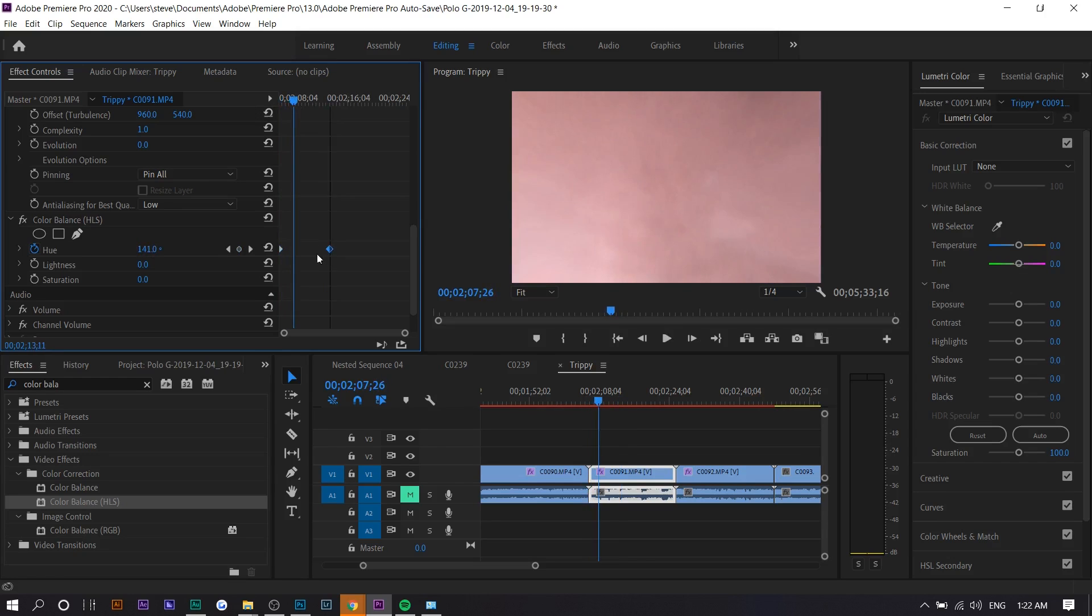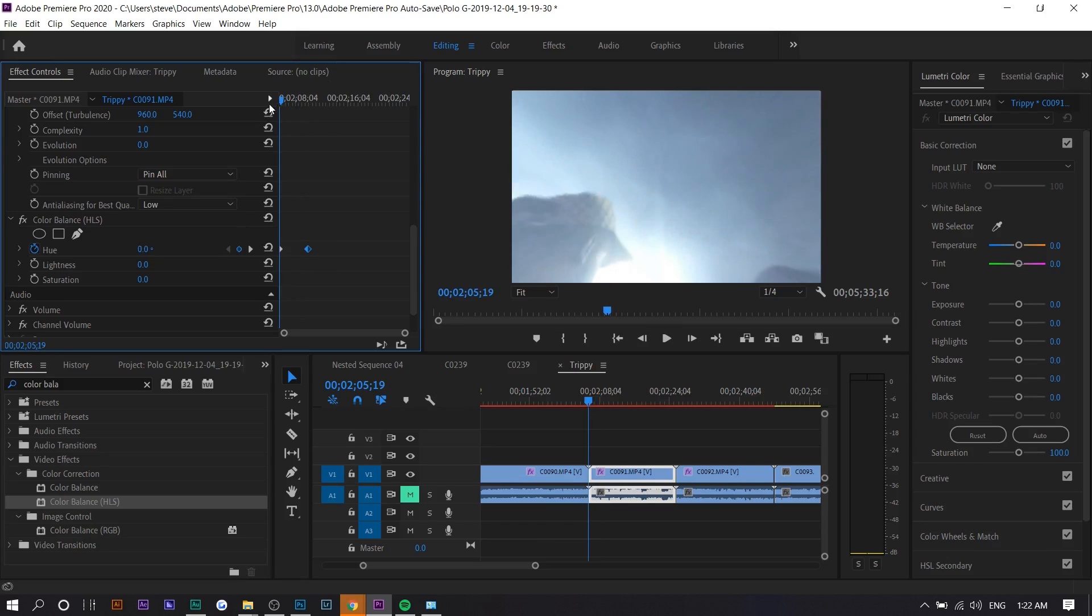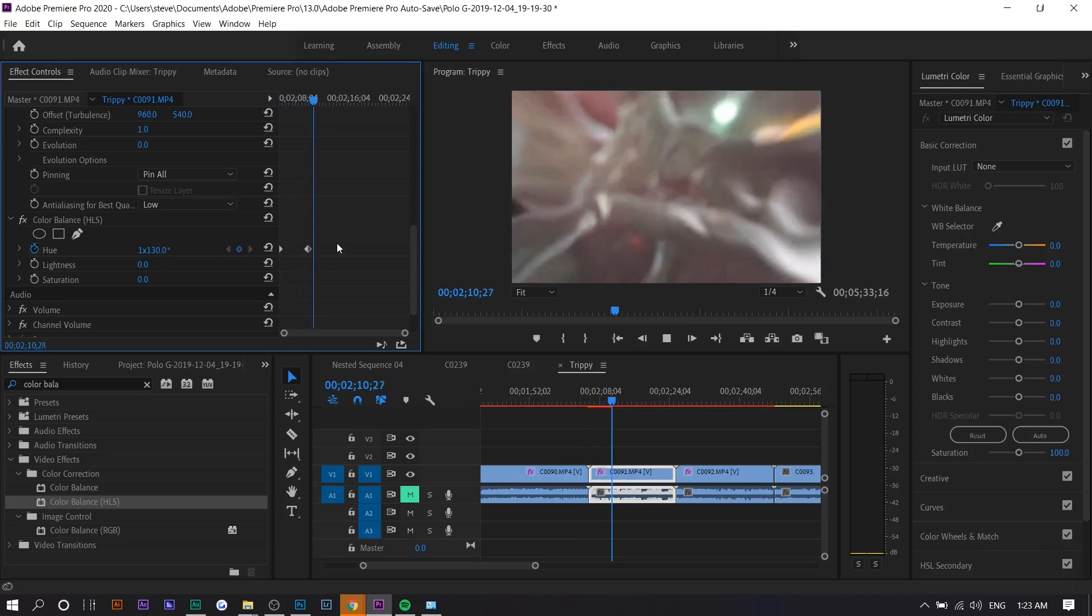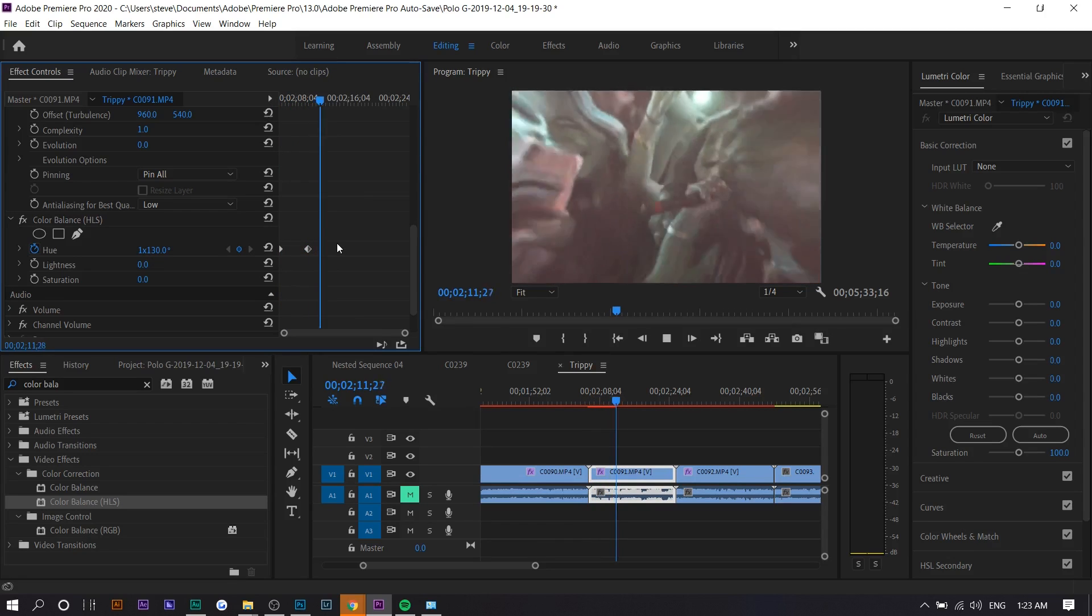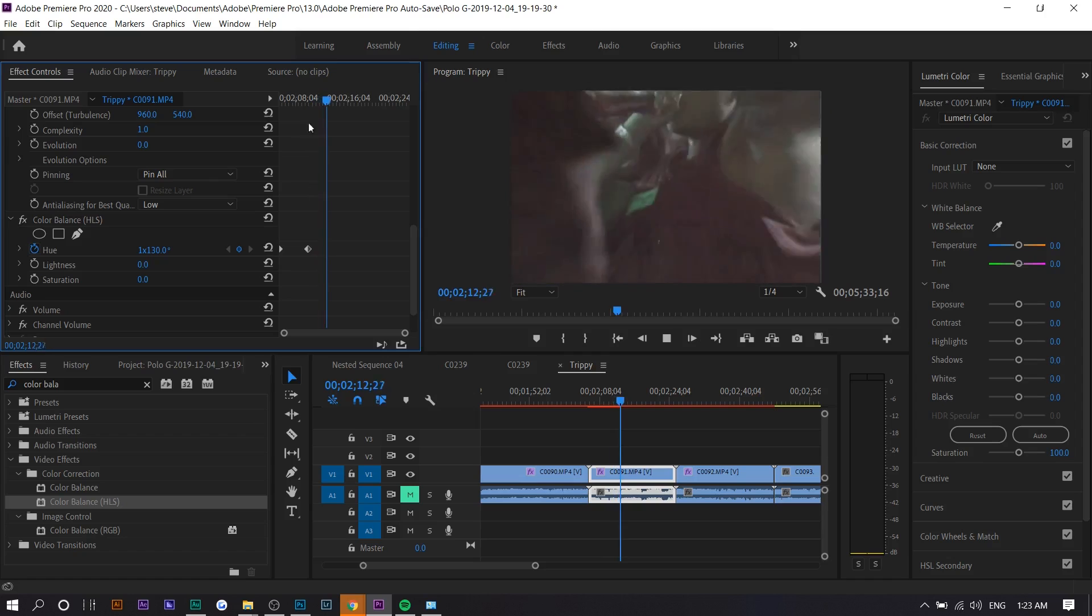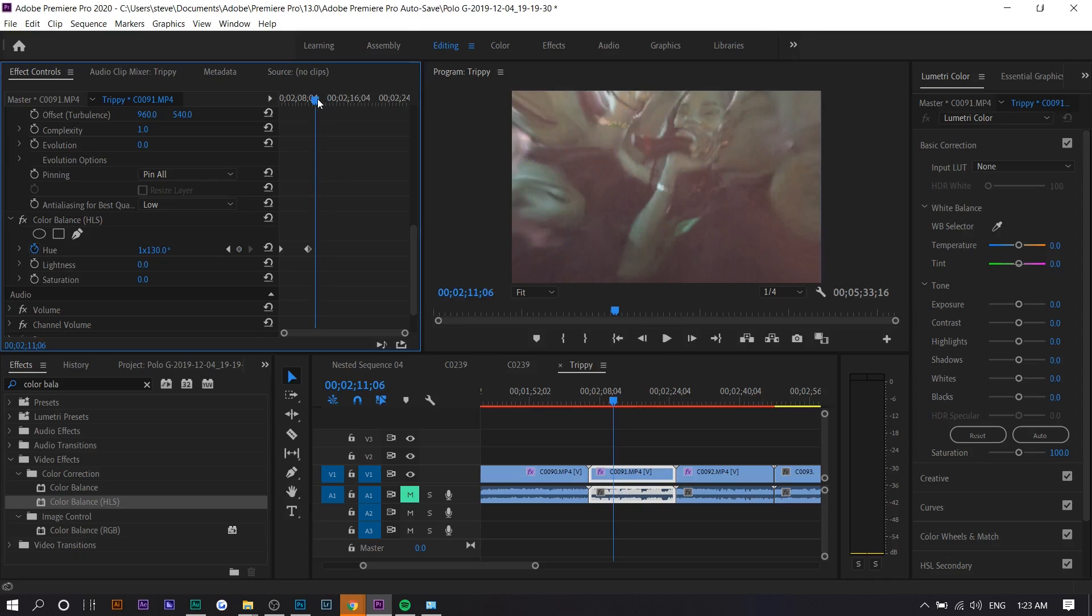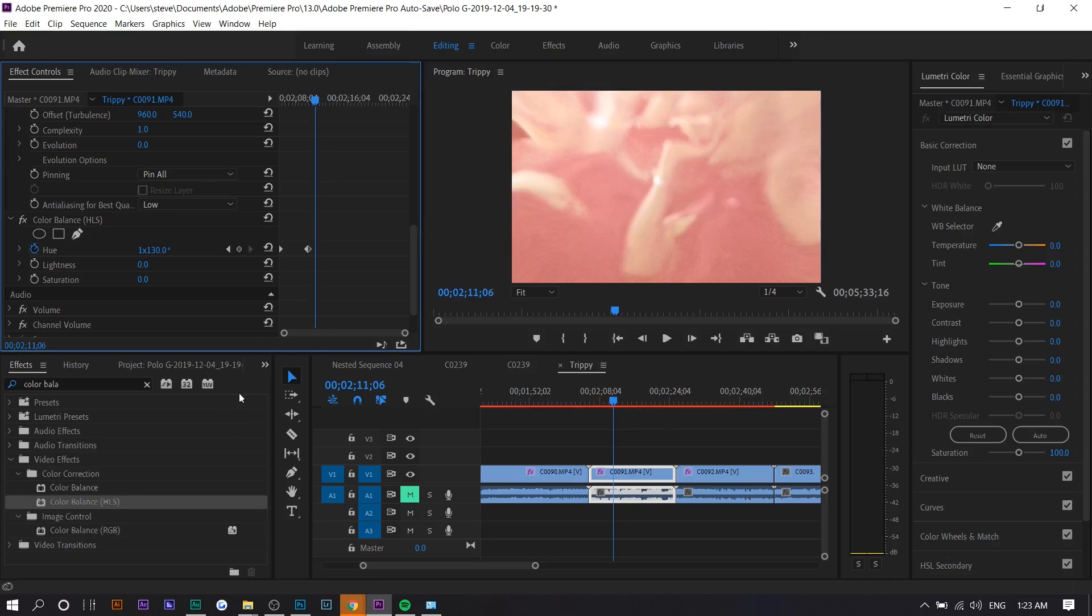If you press play, it'll cycle through colors. If the keyframes are closer together or the setting is higher, then it'll go faster. You can see what that does, cycles through a bunch of colors. That's the fourth effect.